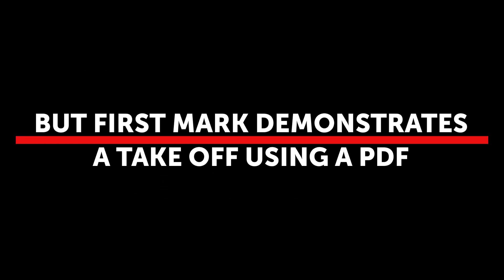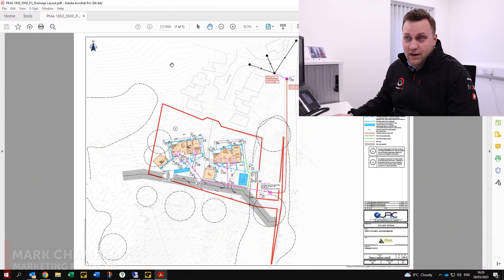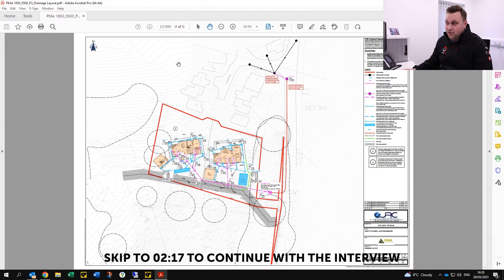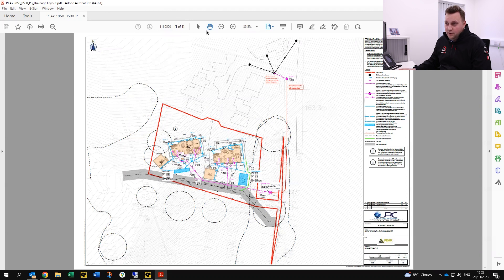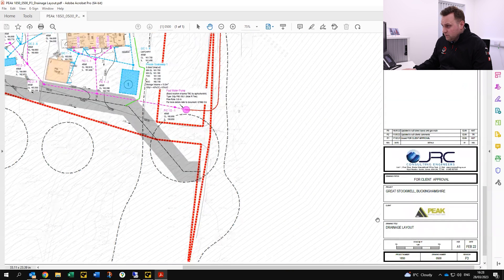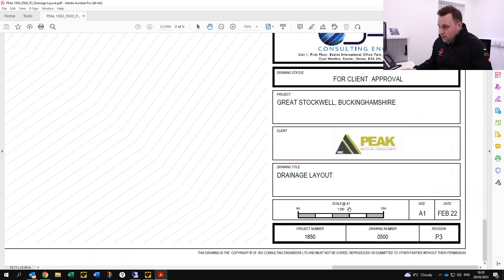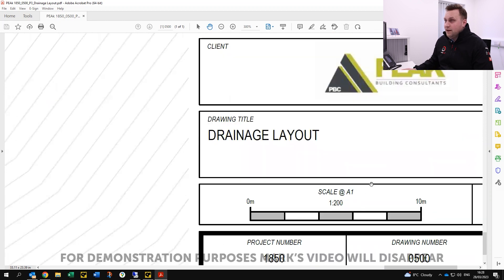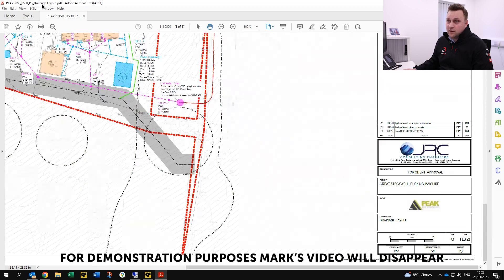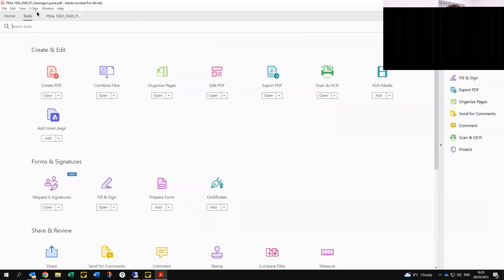So we're now going to have a look at how to complete a material take-off. Most people would have some sort of PDF reading software — so Adobe Acrobat or Adobe Reader — I believe they both have the measuring tool. I'm going to show you a very simple way that you can get started with measuring up for a take-off. First of all, take a look at the scale of the drawing. So this is an A1 page and it's 1 to 200 scale, as we can see. So what we do is we go to Tools and then down to the measuring tool.